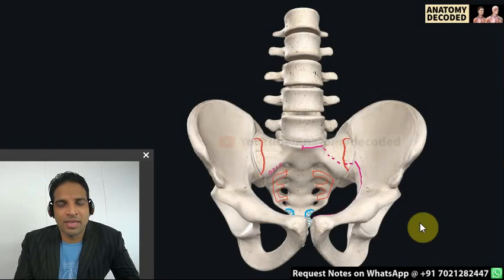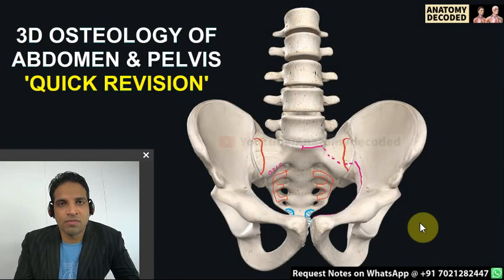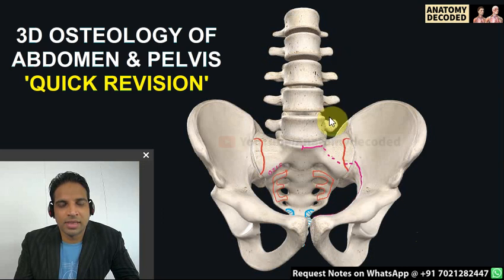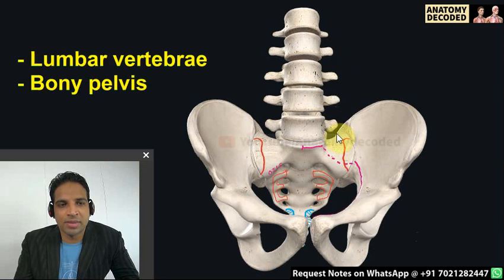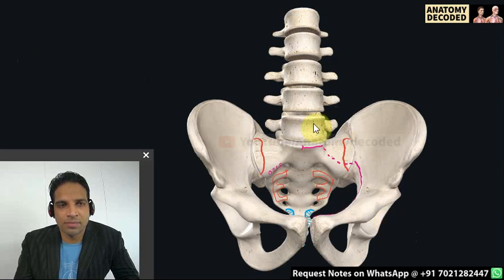Hello everyone, welcome to this session on osteology of the abdomen. In this session we will be revising the lumbar vertebrae as well as the bony pelvis.